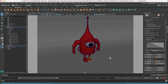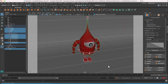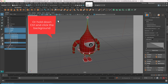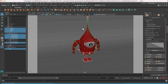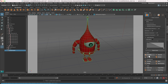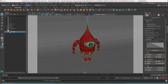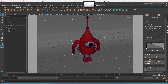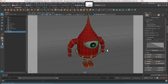Now combine the entire model into one. Go back to object selection mode, click and drag over the whole model, then hold Shift and click to deselect the background and base — we only want the model. Hit Combine so it's all one object. In the outliner you can see it's now one object, and you can rename it 'alien'.